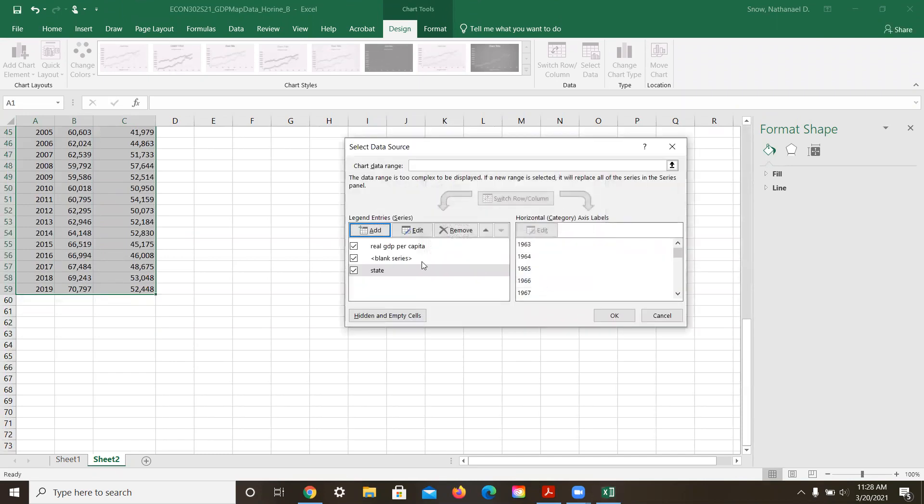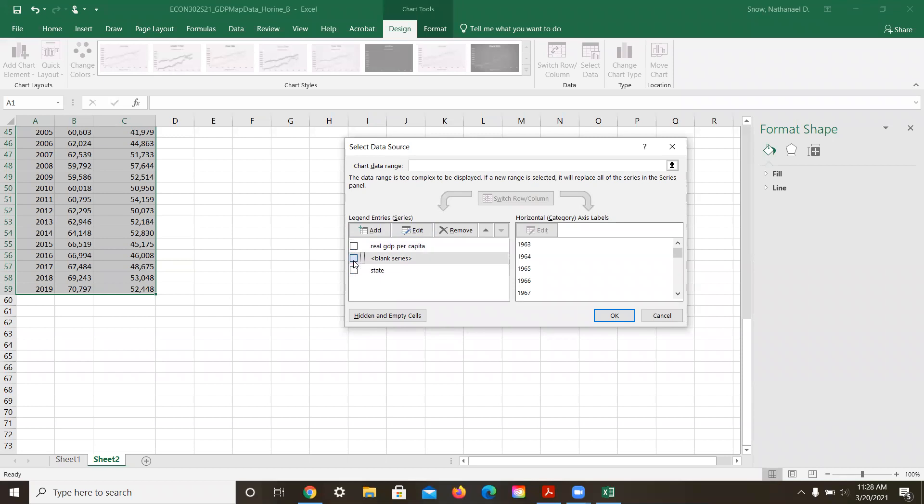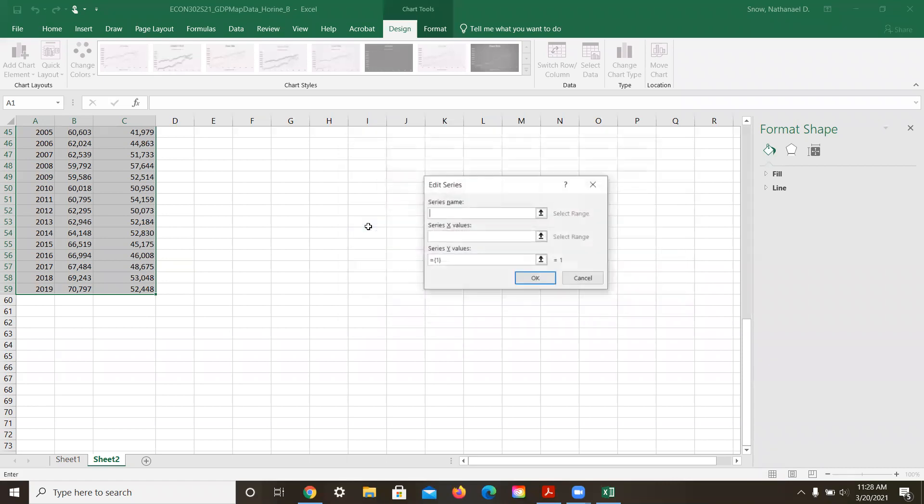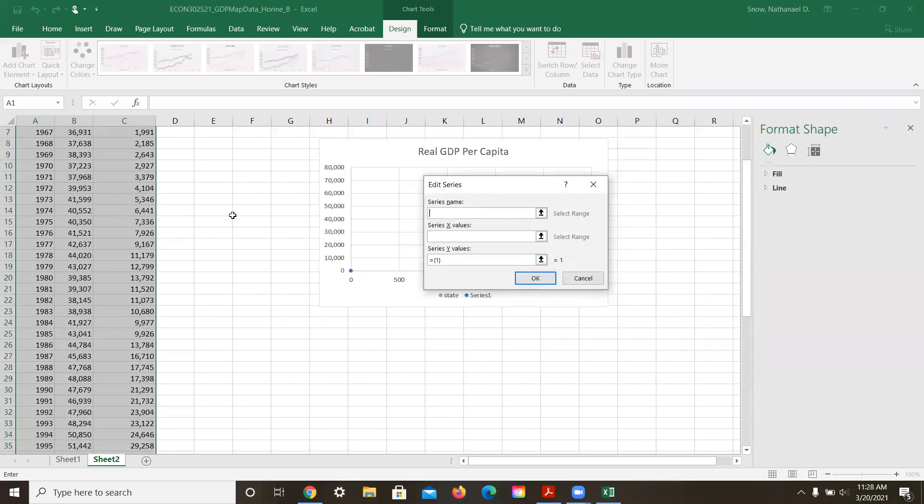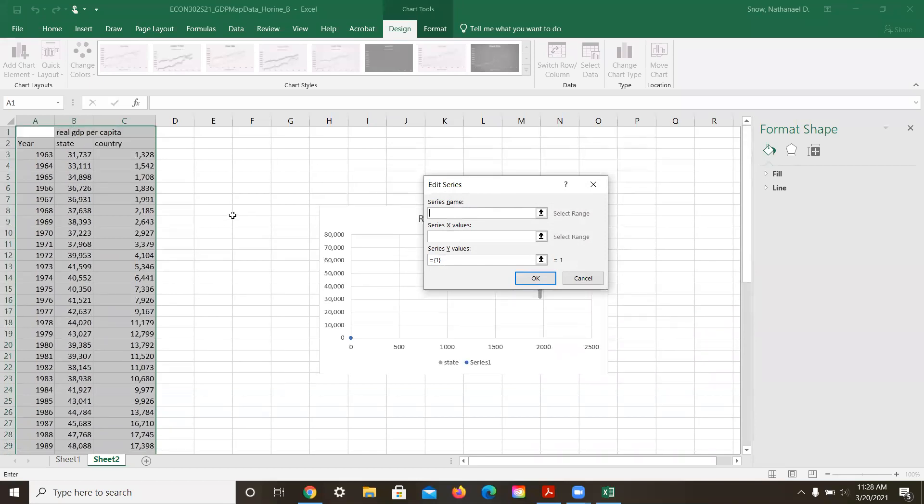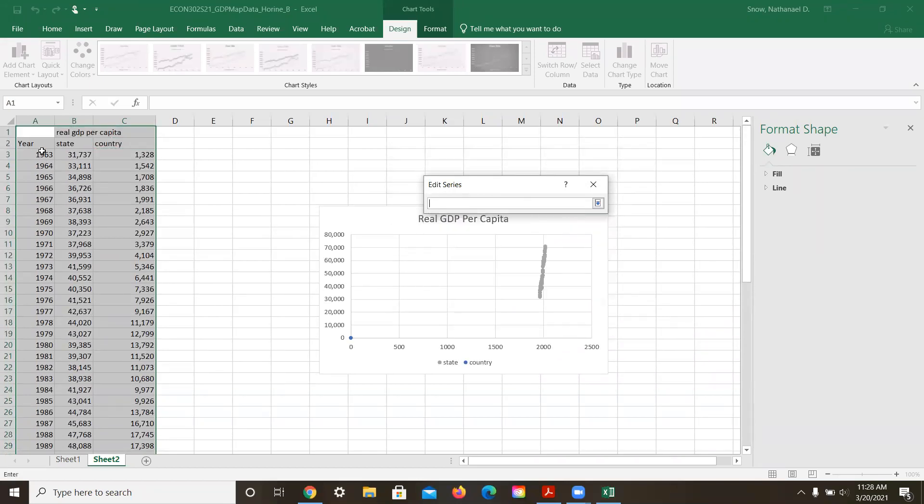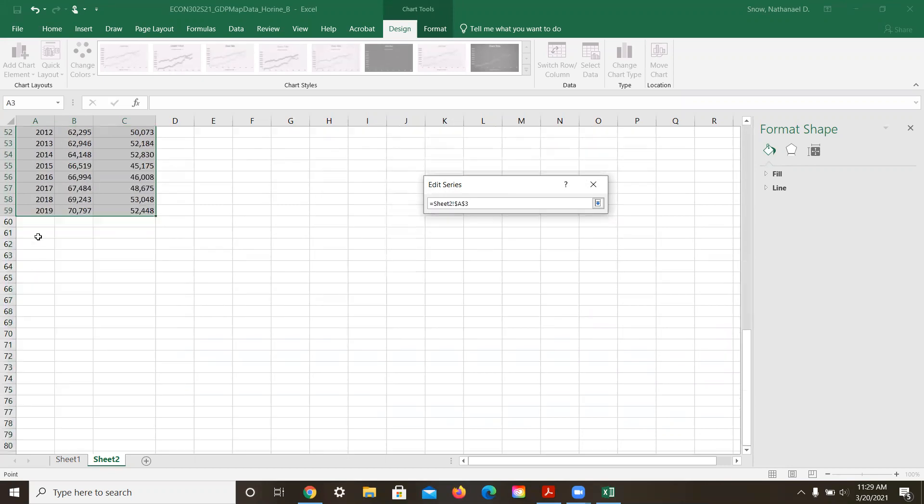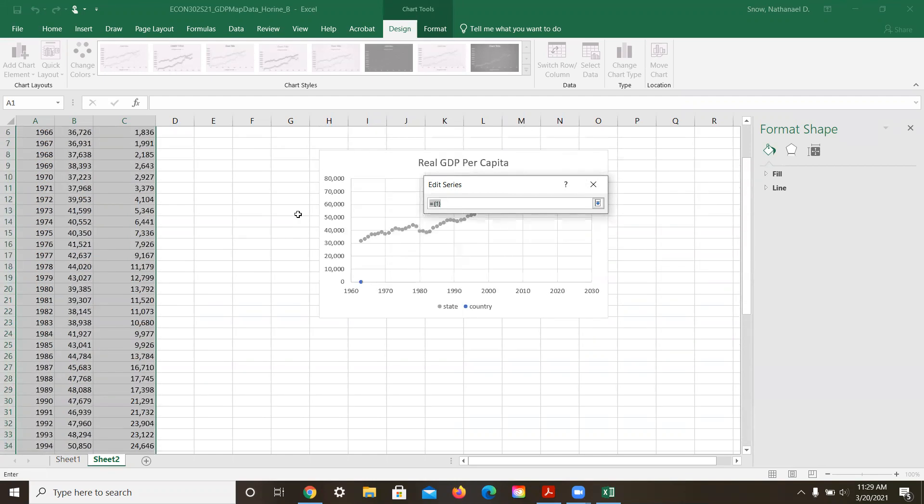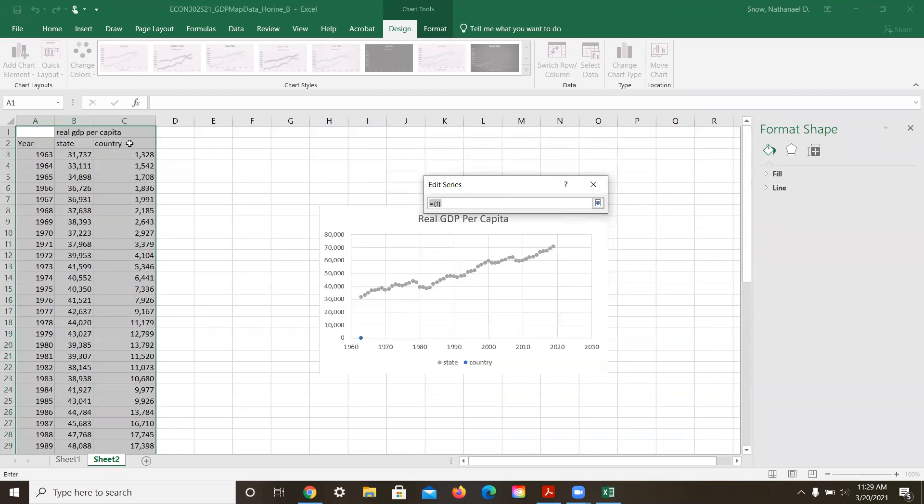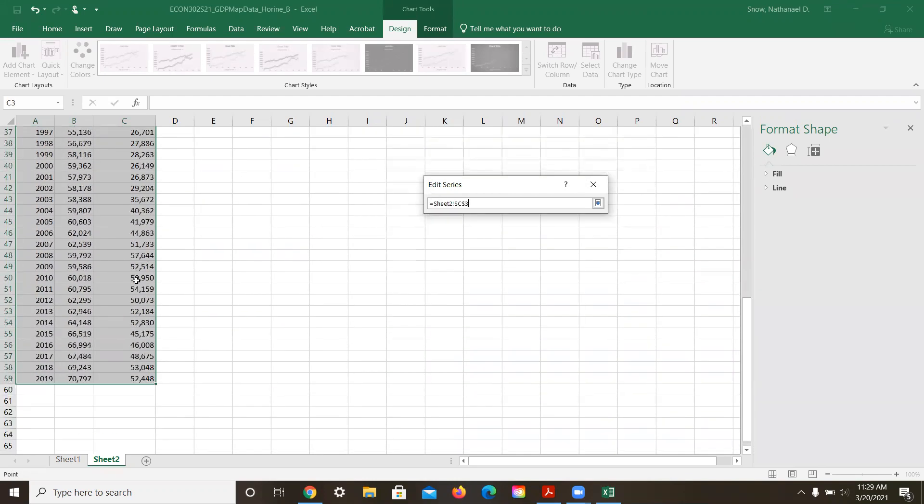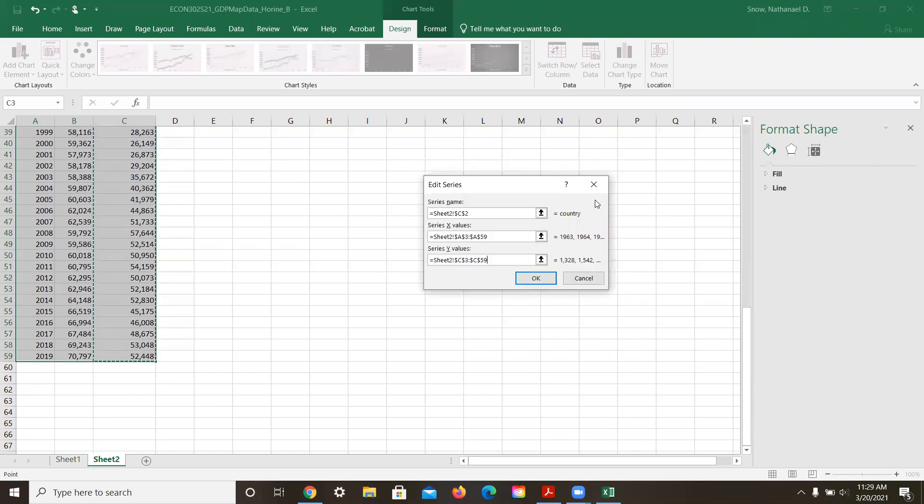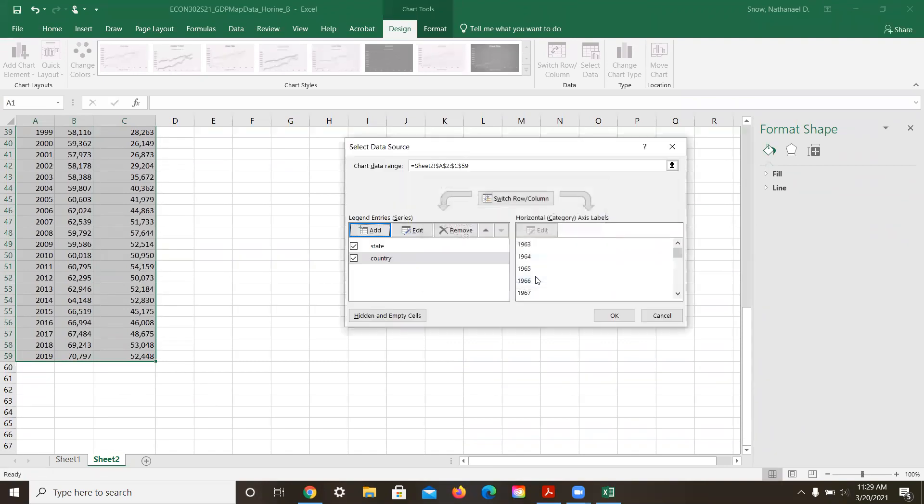And then we can delete these other two, remove them. Remove this one. You can add the country one, and the x values are going to be the same as they were for the other. And the y values are going to be these values here. All right, and then we should be okay.